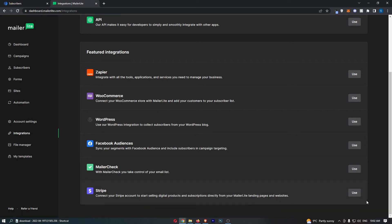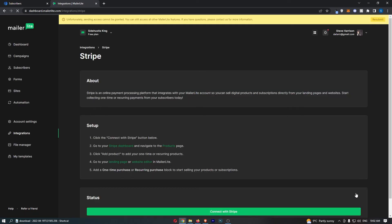Once you have located Stripe, just click on use on this right hand side, and then as you can see, this loads up the Stripe area.